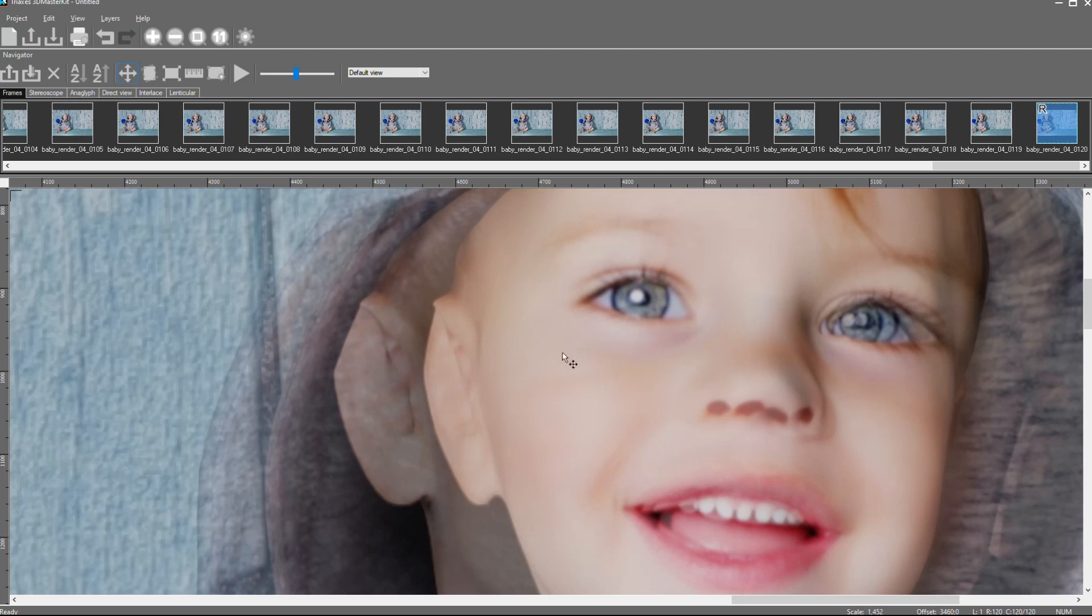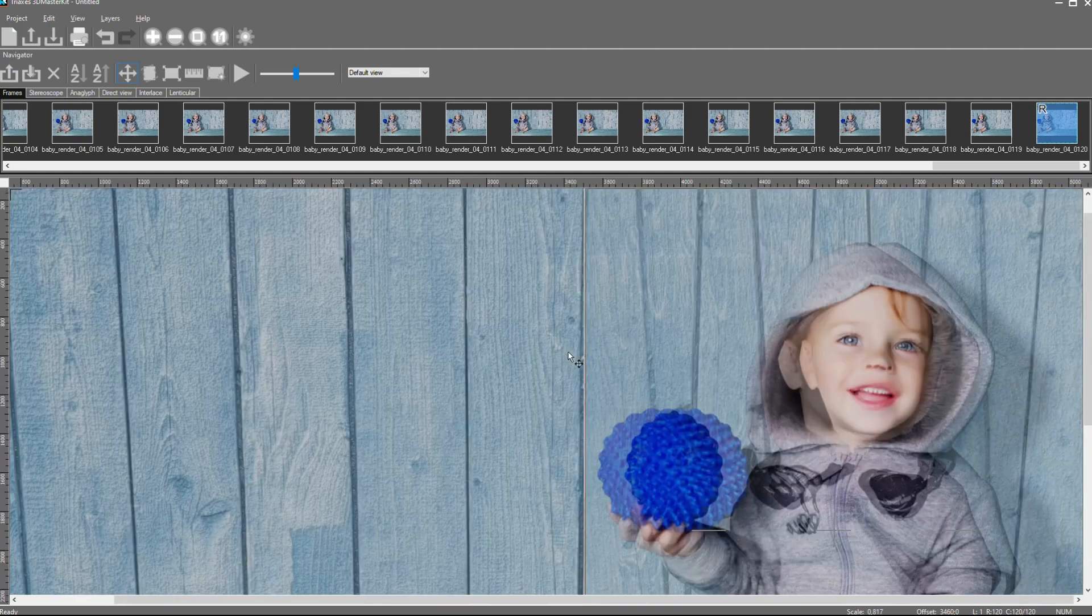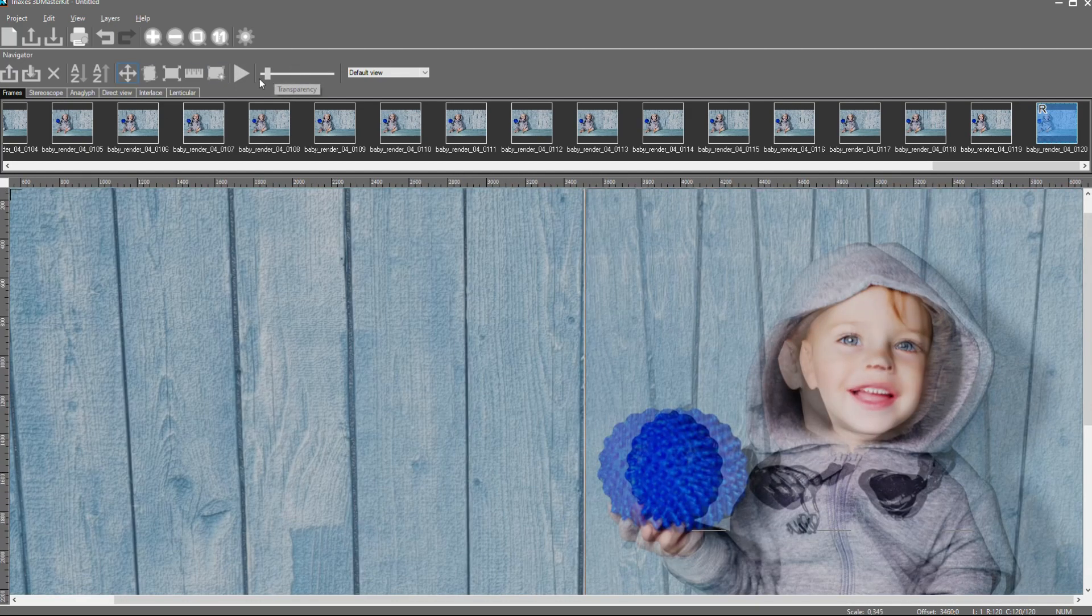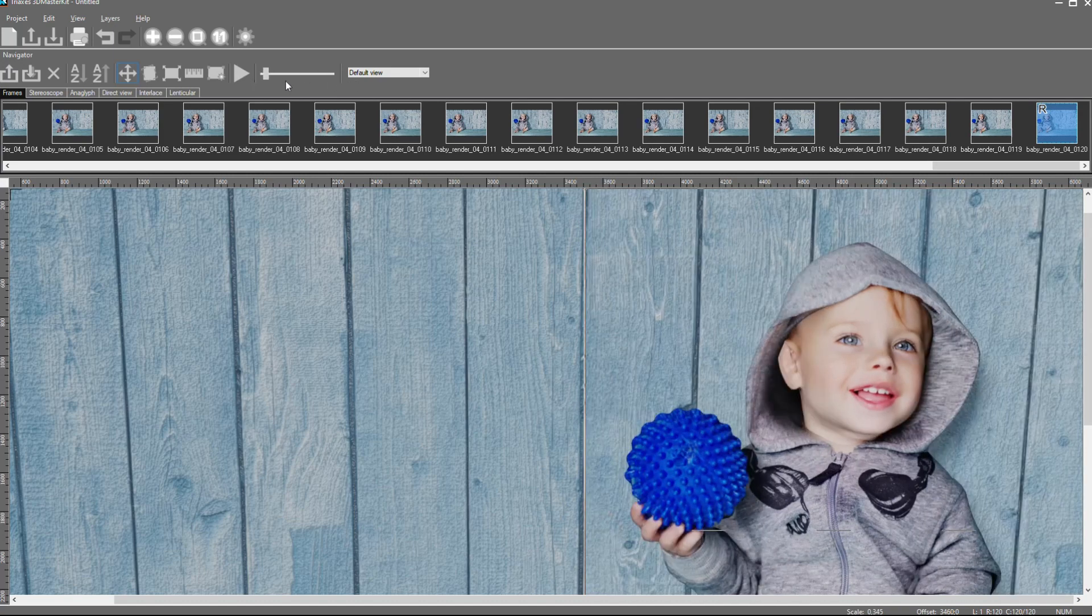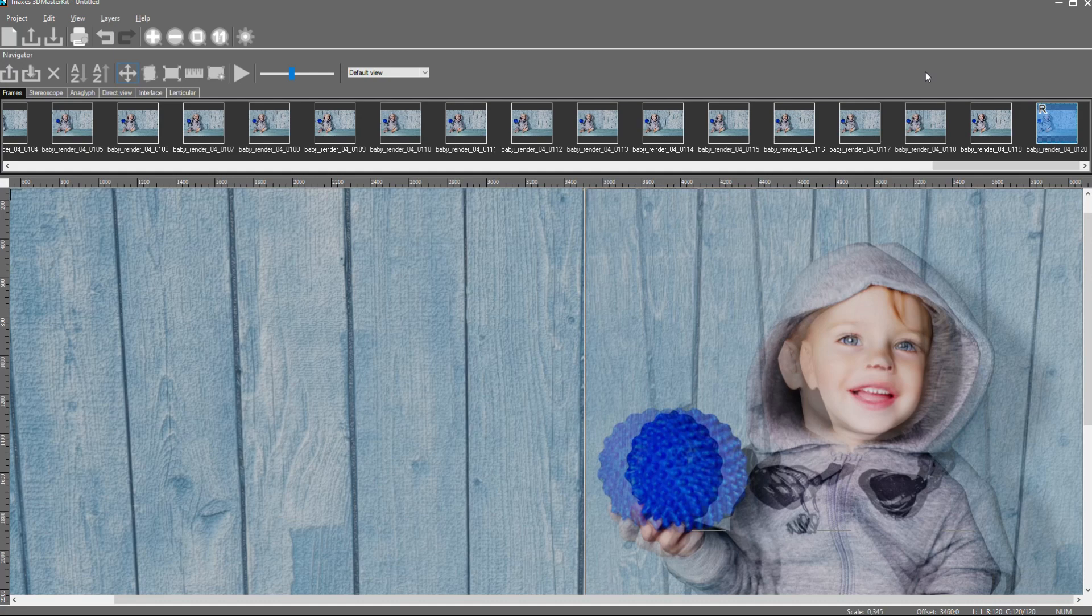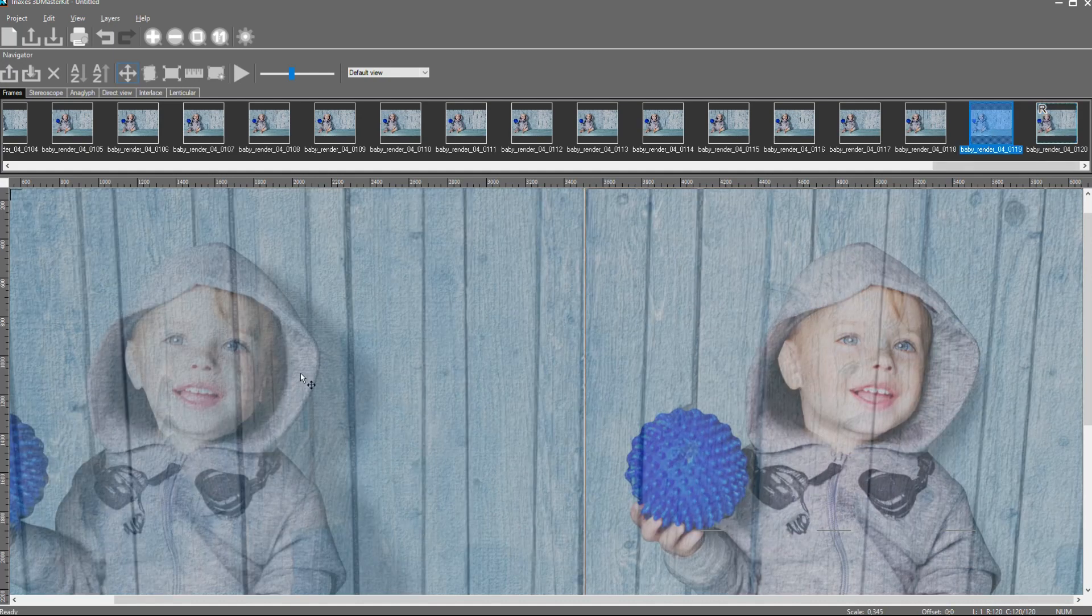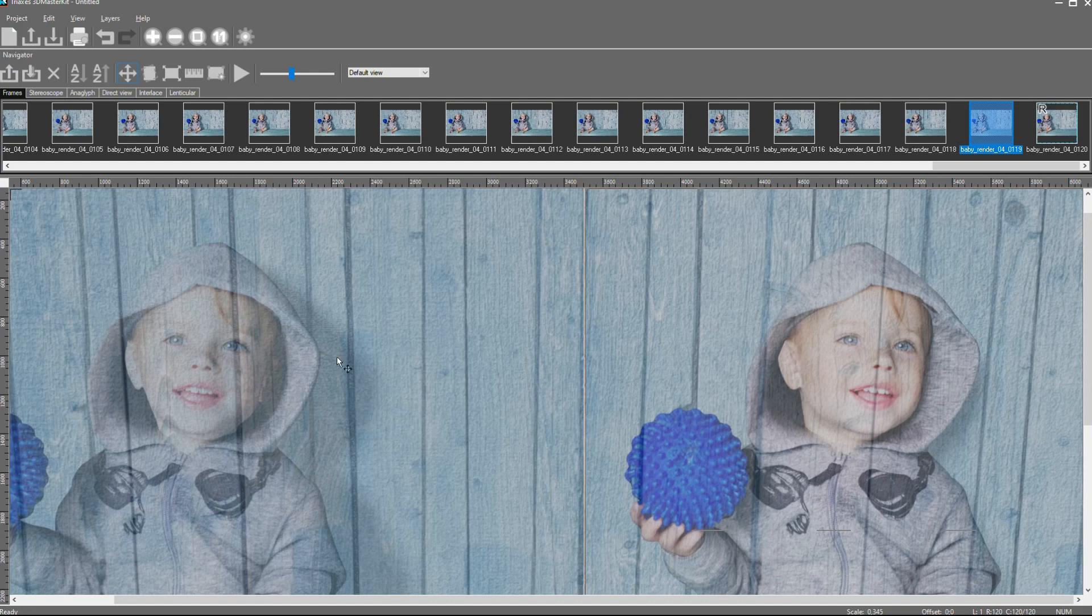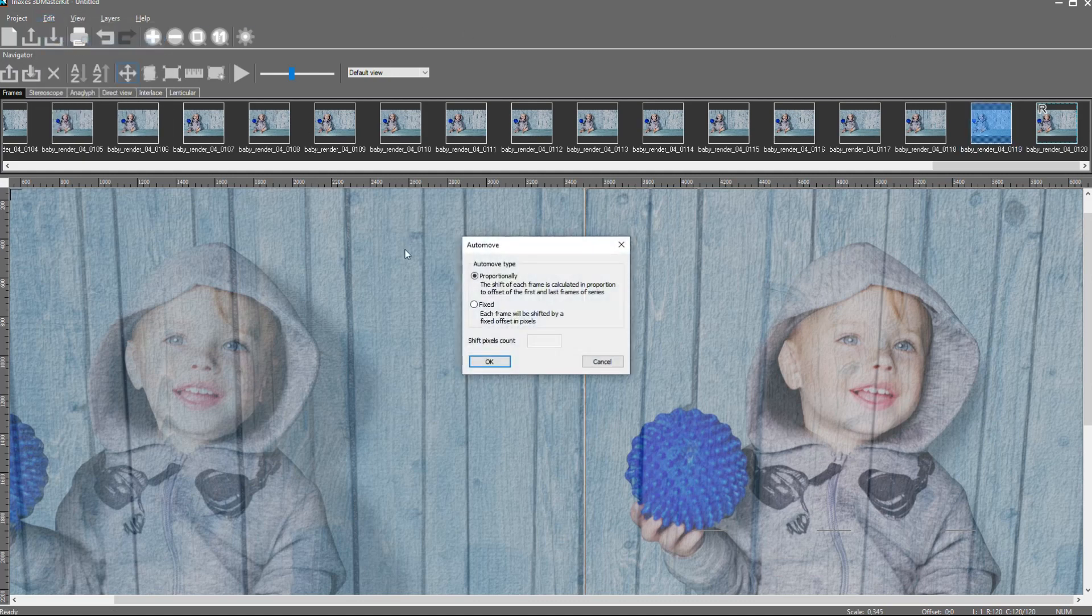When we do offset between left and right frames, we need to apply this offset to all intermediate frames. Because intermediate frames still have offset. In the case of 3D modeling, we can use operation auto-move. Auto-move operation apply offset to all intermediate frames between left and right.